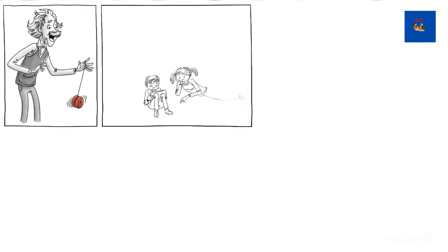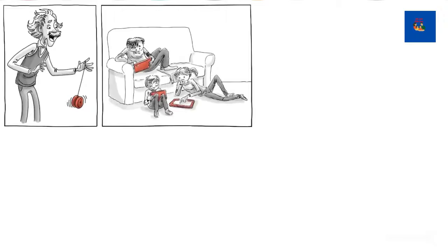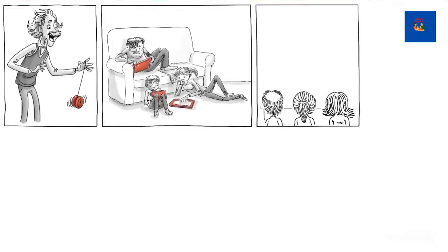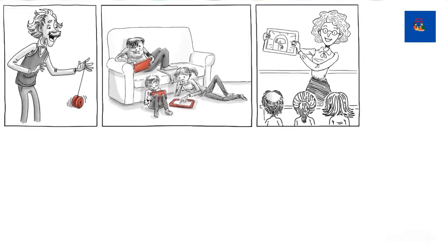Play is the highest form of research, Einstein allegedly said. Today, play also happens in video games, and teachers use them in class or for homework.